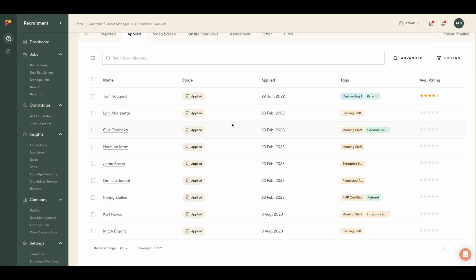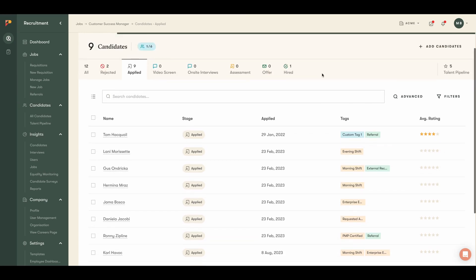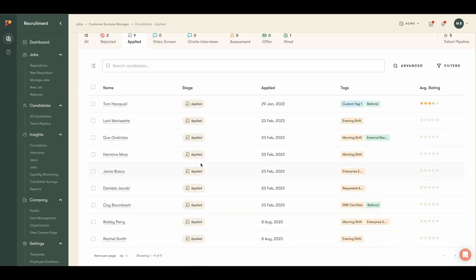Now at first glance, we can see some of the key tags that the system has picked up, and several correlate with your custom application questions like time zone, desired shift hours, or certifications.